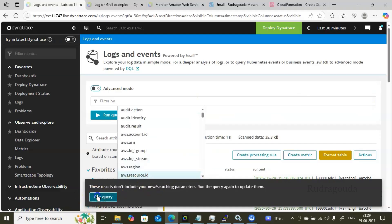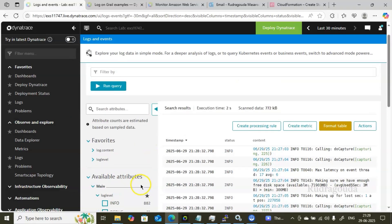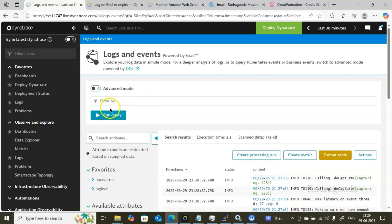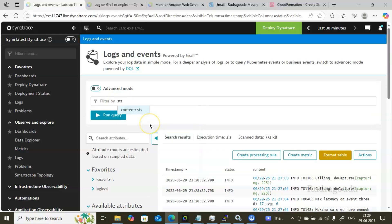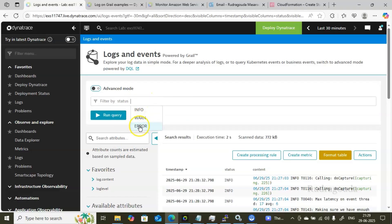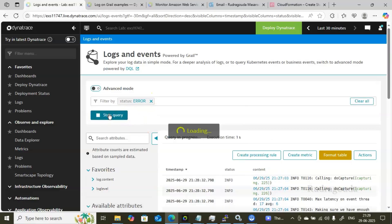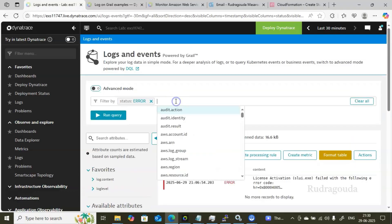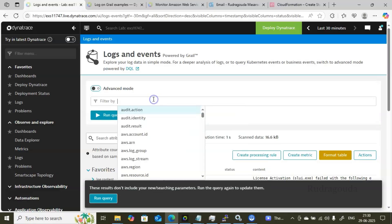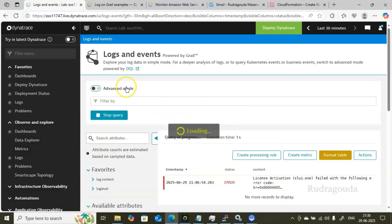I'll now clear the filters. Instead of selecting from Available Attributes, you can also type directly in the Filter By field. For example, type 'status' and you'll see it appear. Select 'status = error' and click Run Query — you'll see only data with status equal to error. Both approaches — using Available Attributes or typing directly — give the same result.